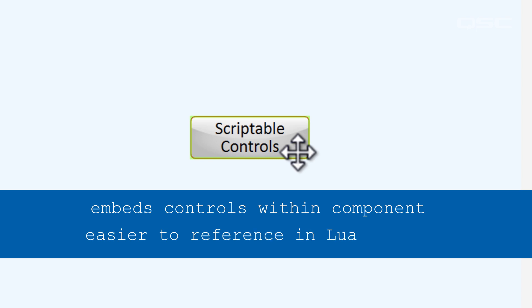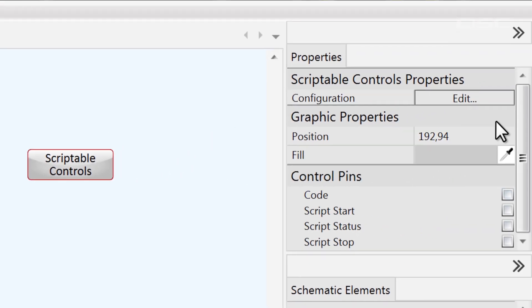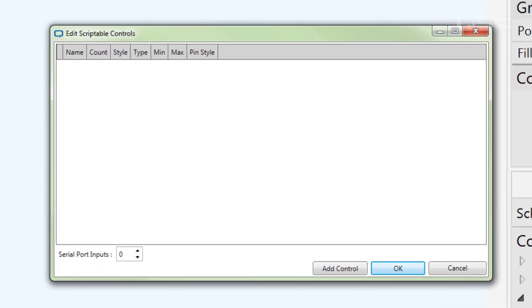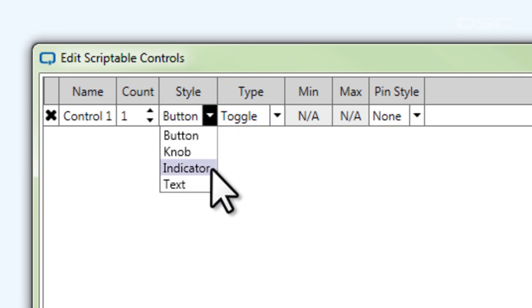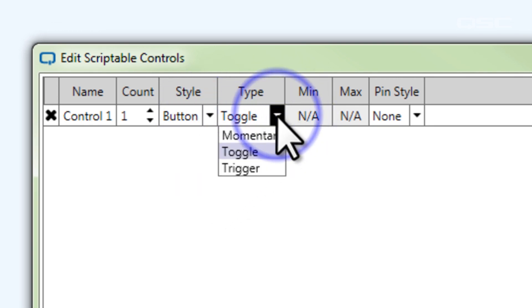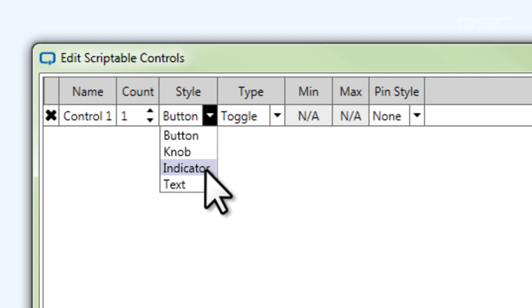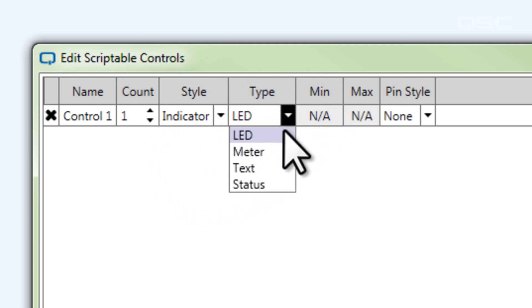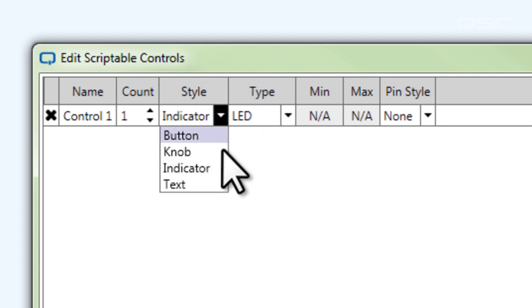The interface for adding controls in the scriptable controls component is different than the custom controls component, but the concept is the same. Rather than defining the controls in the properties, there's just a single edit button that opens a new window to manage these controls. Start by clicking add control, then specify the details — select the control style and then choose a specific type. You'll find all the same variations of buttons and knobs as before, with LEDs and meters listed under indicators. This organization is a bit more intuitive because it's grouped by function rather than alphabetically.